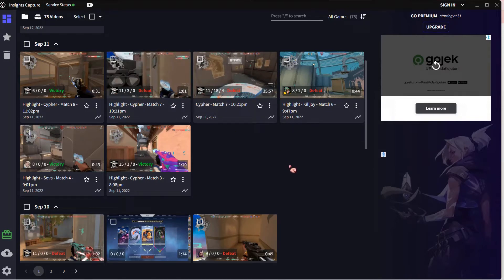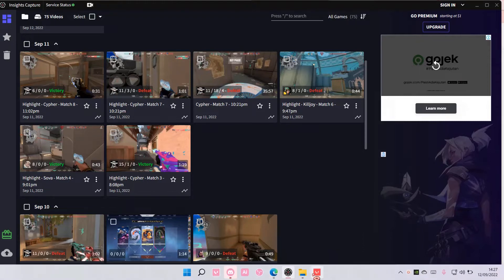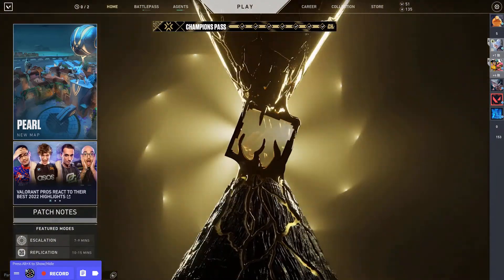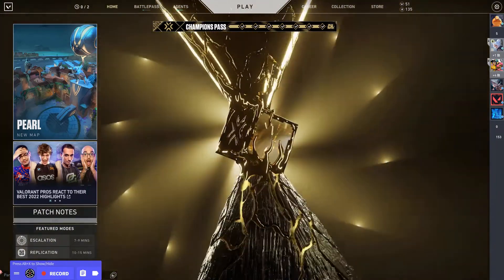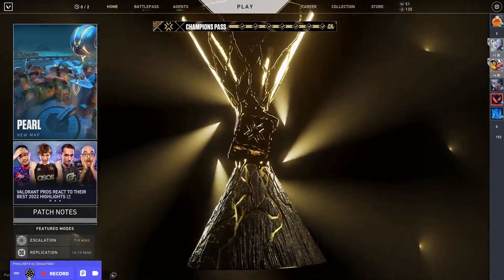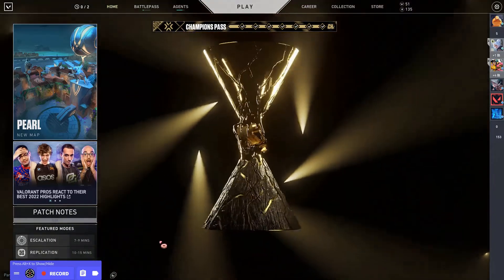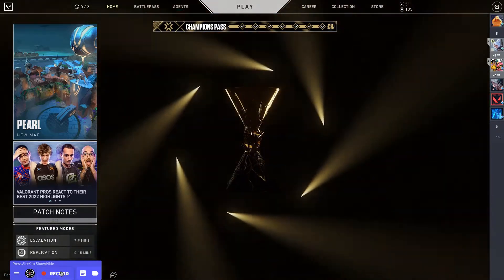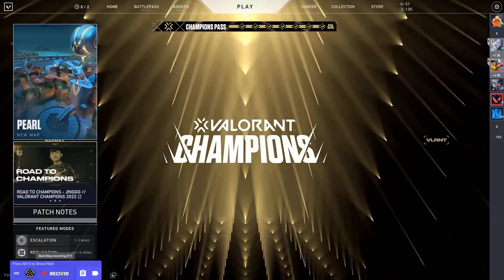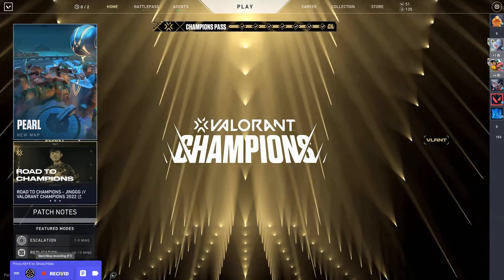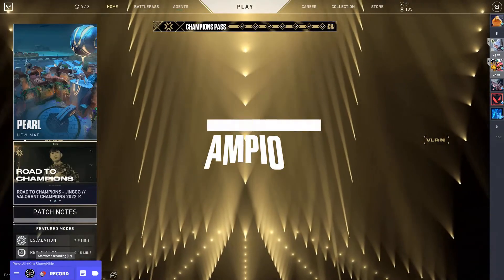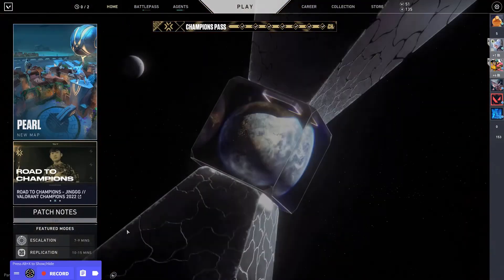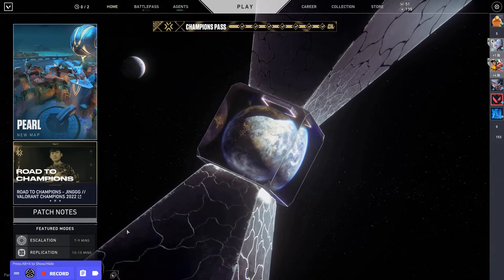So to do that, you're just going to download this app, and then if you go to Valorant, as you can see, there is this sort of tab right here, and you can hide it by pressing Alt-X. But if you want to record, usually I press F7, and to stop it again, I press F7.